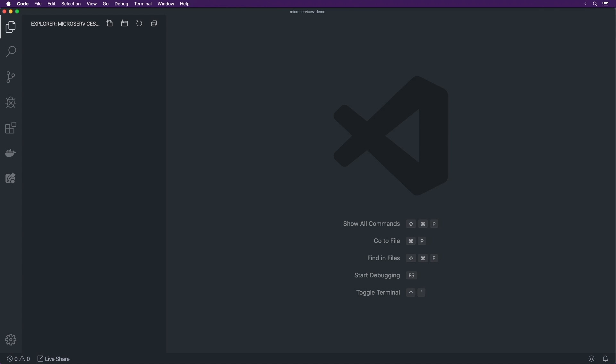Hey guys, this is Lucas from Better Coding Academy. In this video we are going to be putting together a microservices application. It's going to be a pretty simple application, kind of similar to a very basic Gumtree. We're going to be able to have listings, have users sign up and log in to the website, and just be able to post listings once they've logged in. It's comparatively very simple, but it's really just about the architecture.